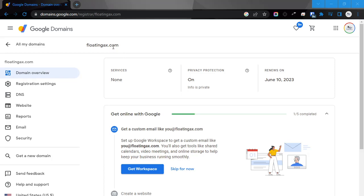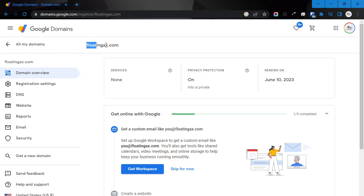You'll see a list of all of the domains that you have purchased, and you're just going to click on the one that you want to modify. I'm looking currently at the floatingaxe.com domain name.